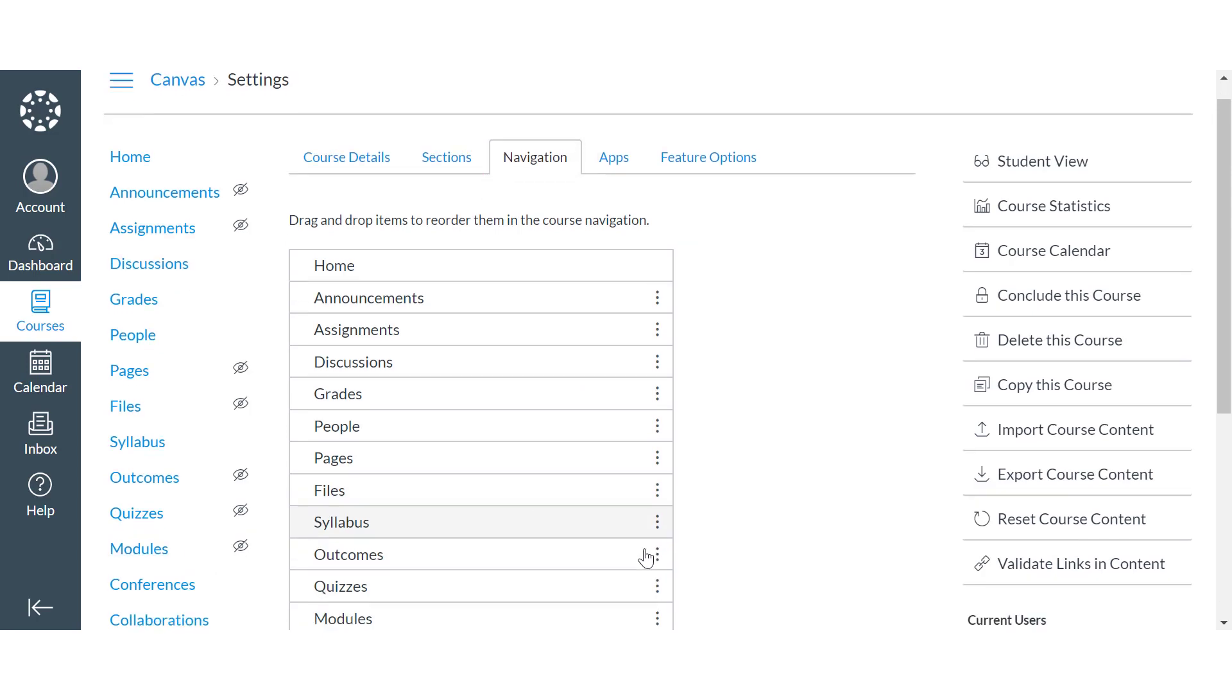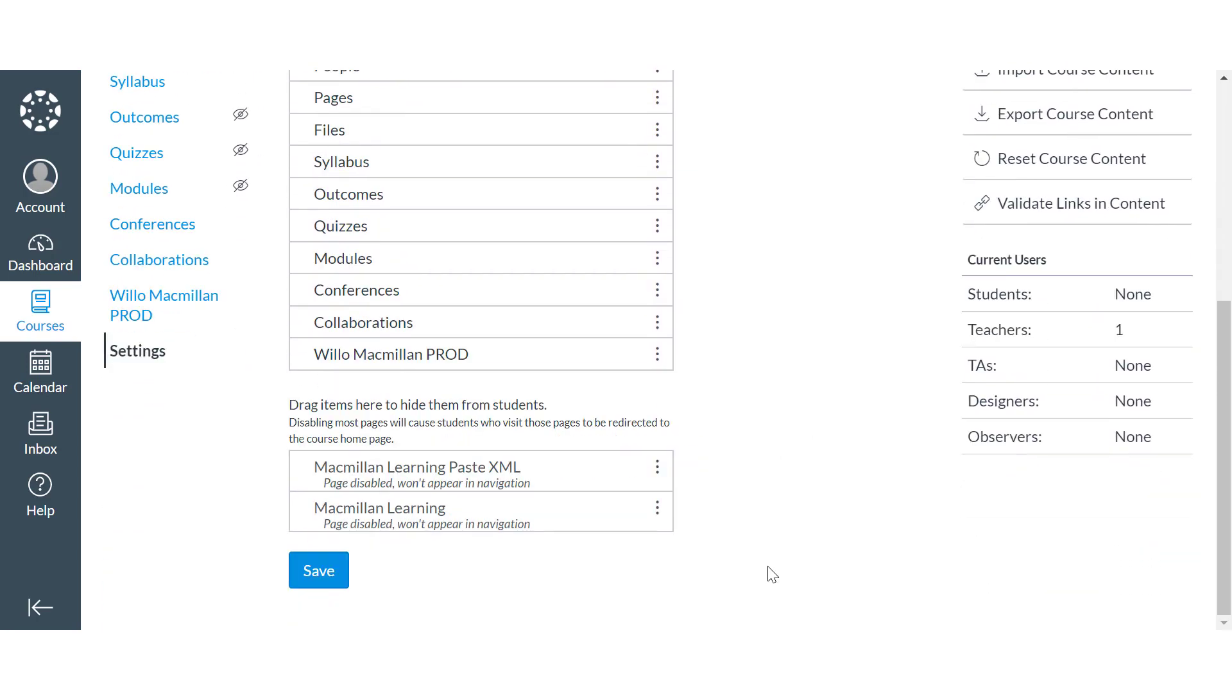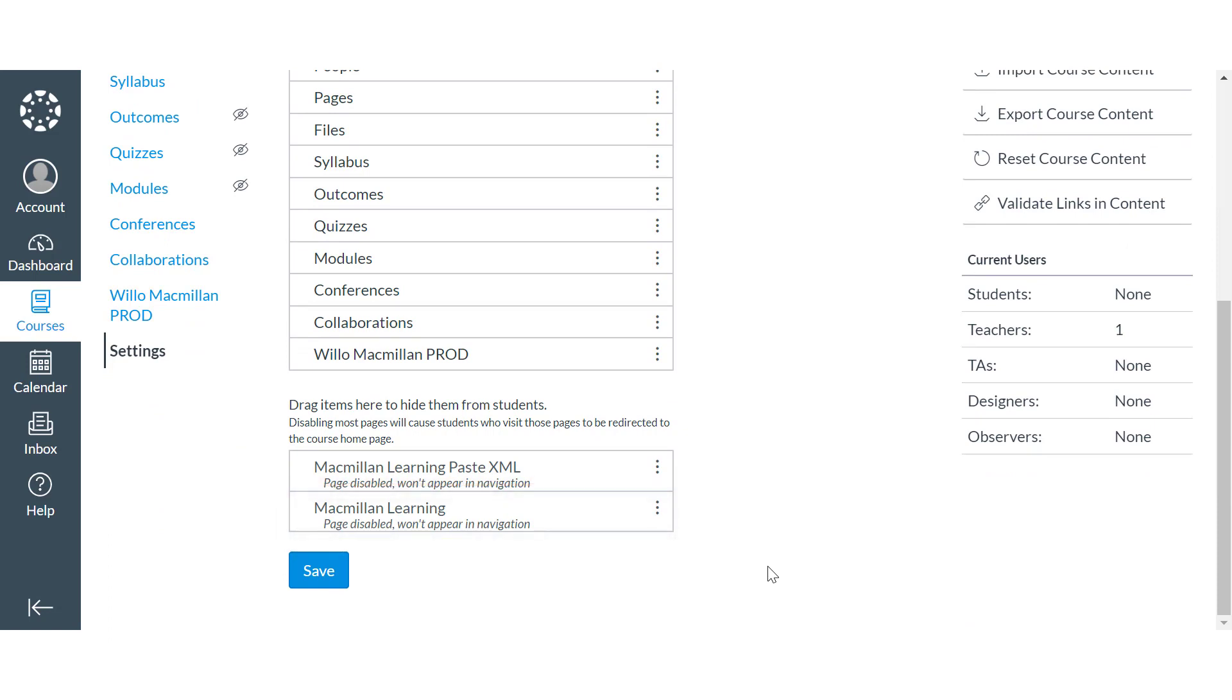The Macmillan Learning app will appear at the bottom in the list of hidden items. Move this item into the active course navigation list using one of the following two methods.